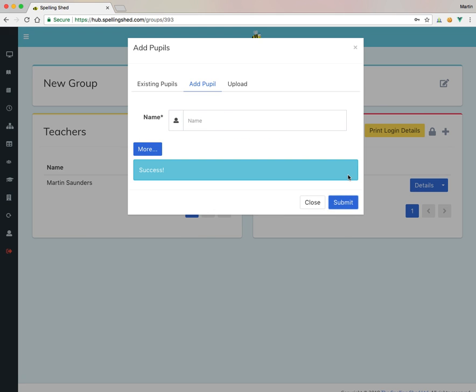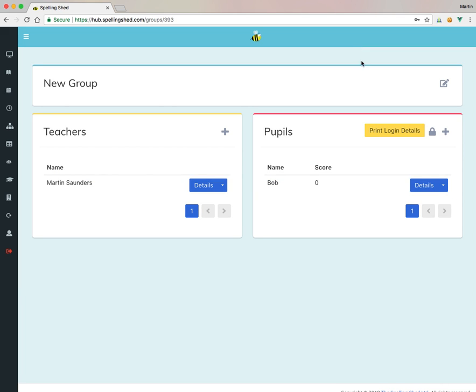I can hit Submit. And there we go. Success. If I close up, there we go. I've got Bob. And his high score is zero because he's new.